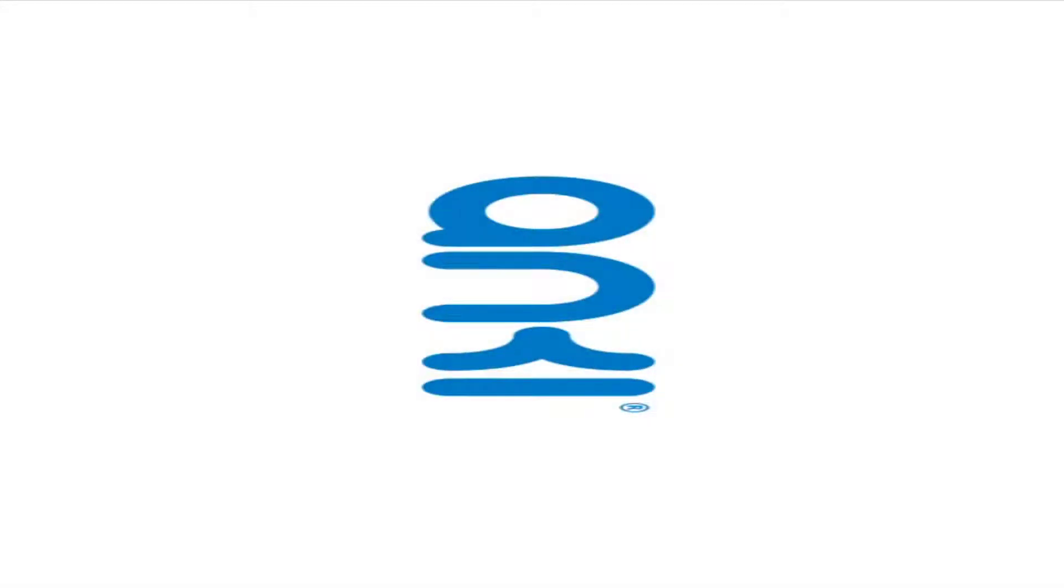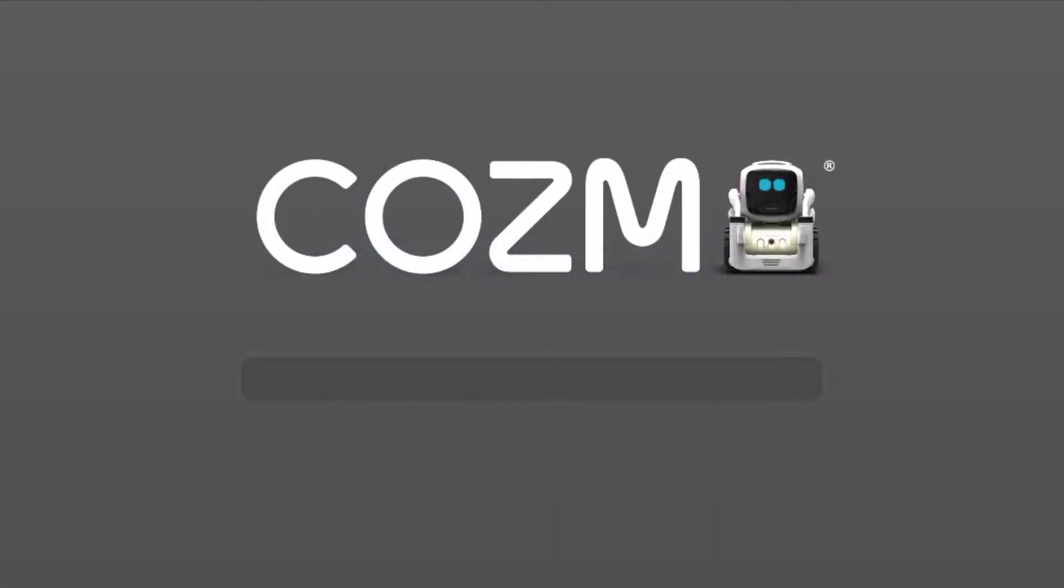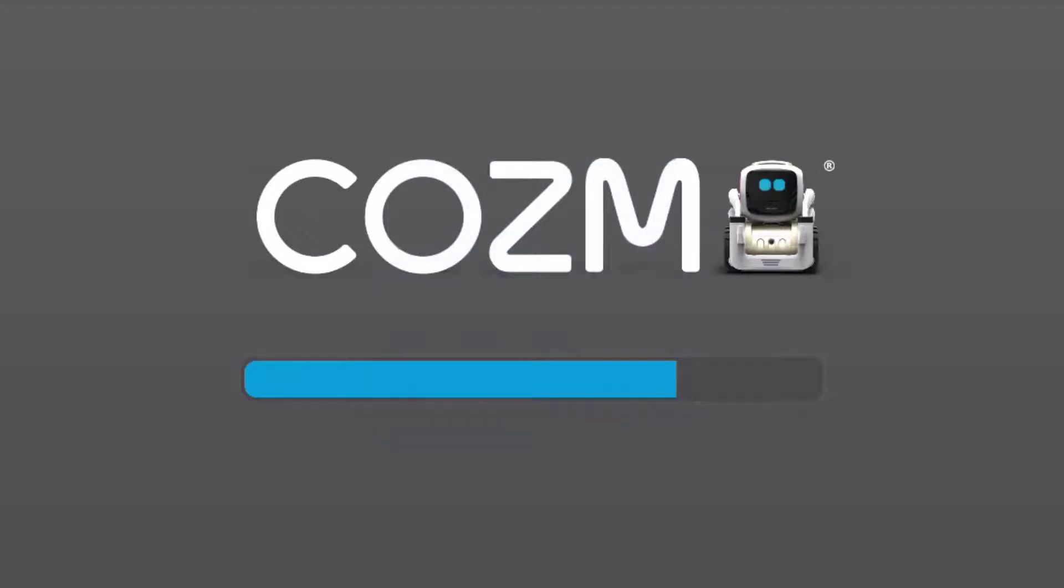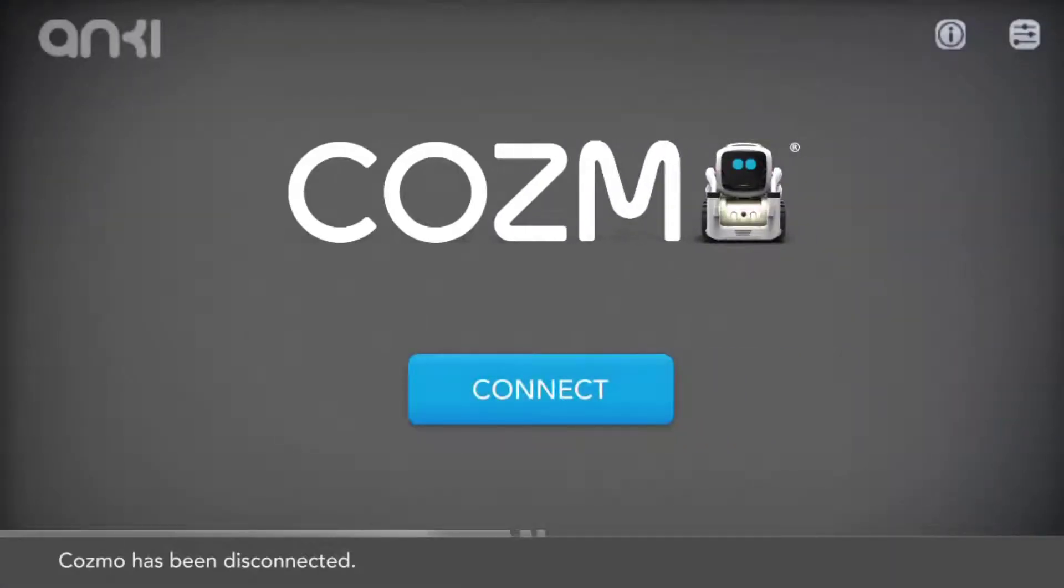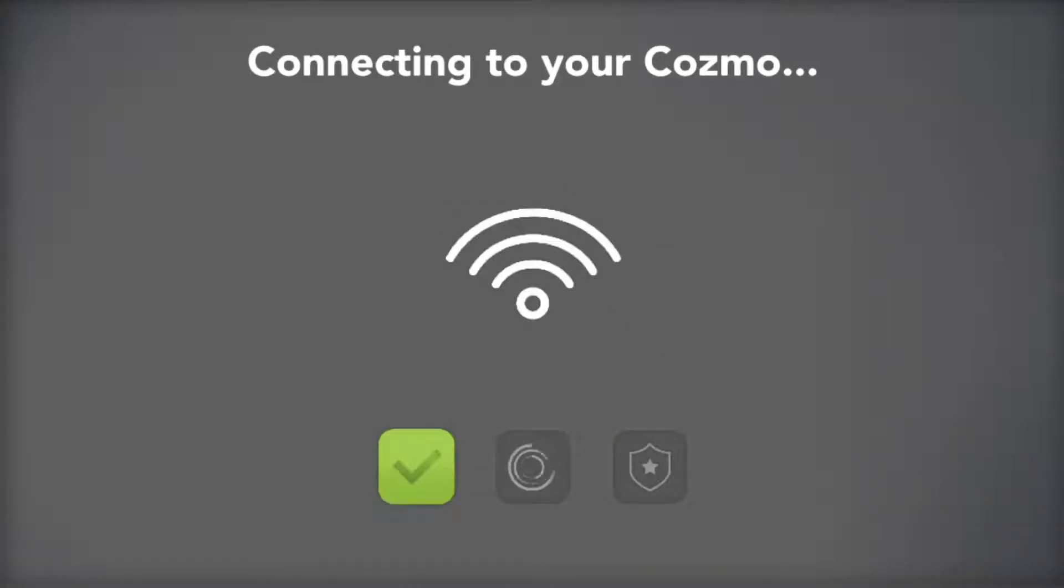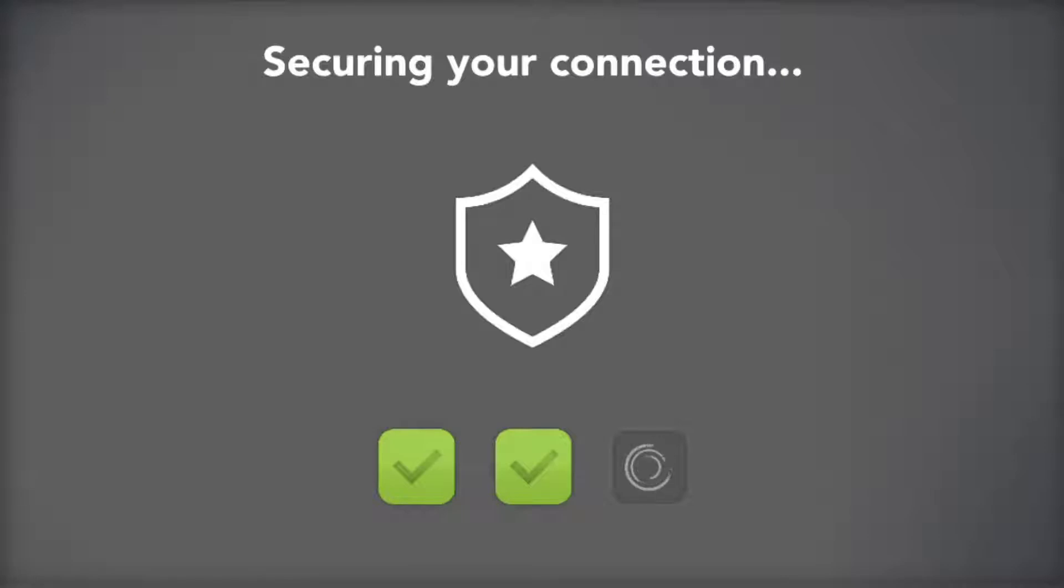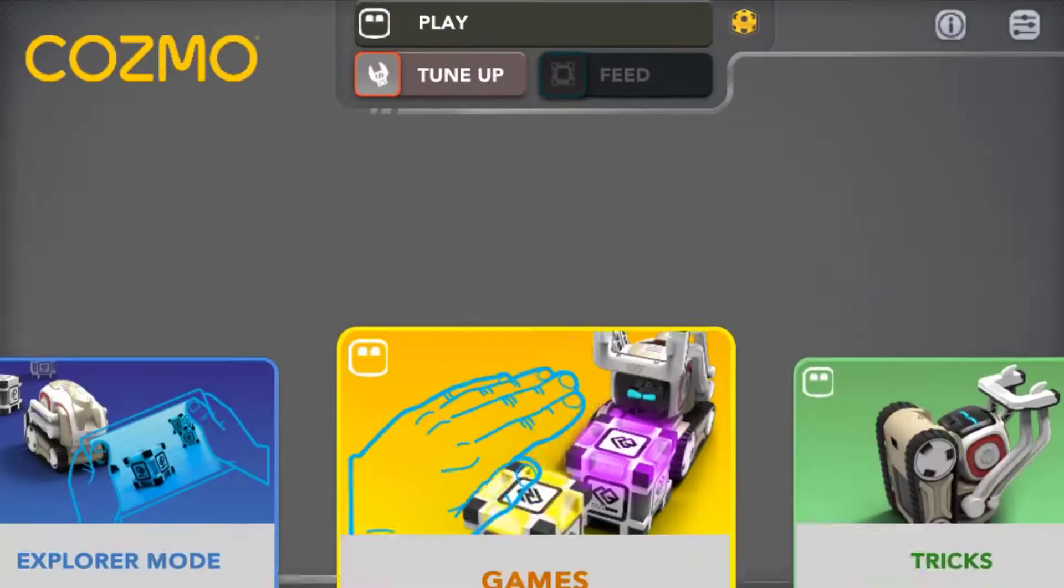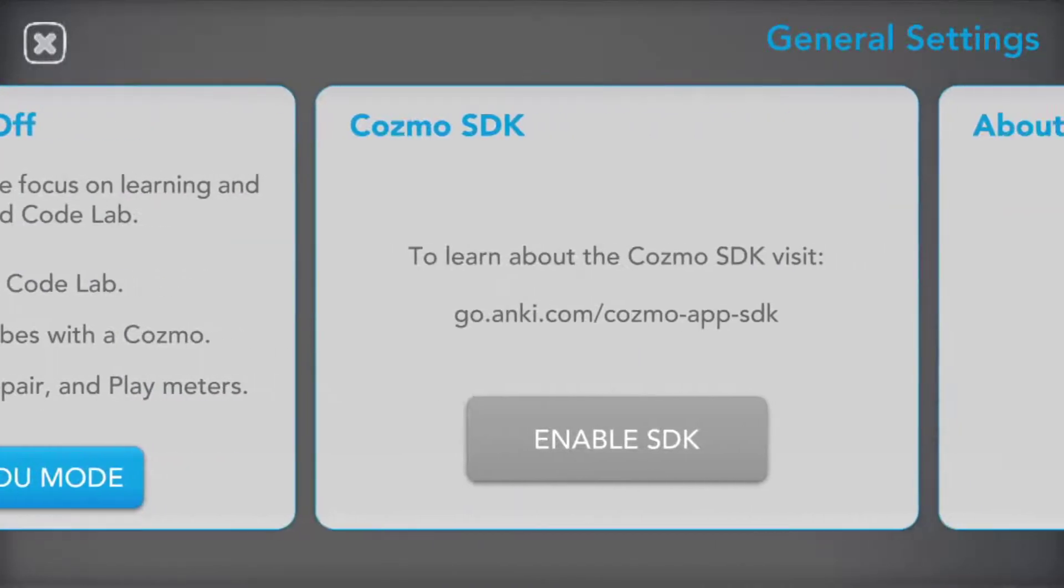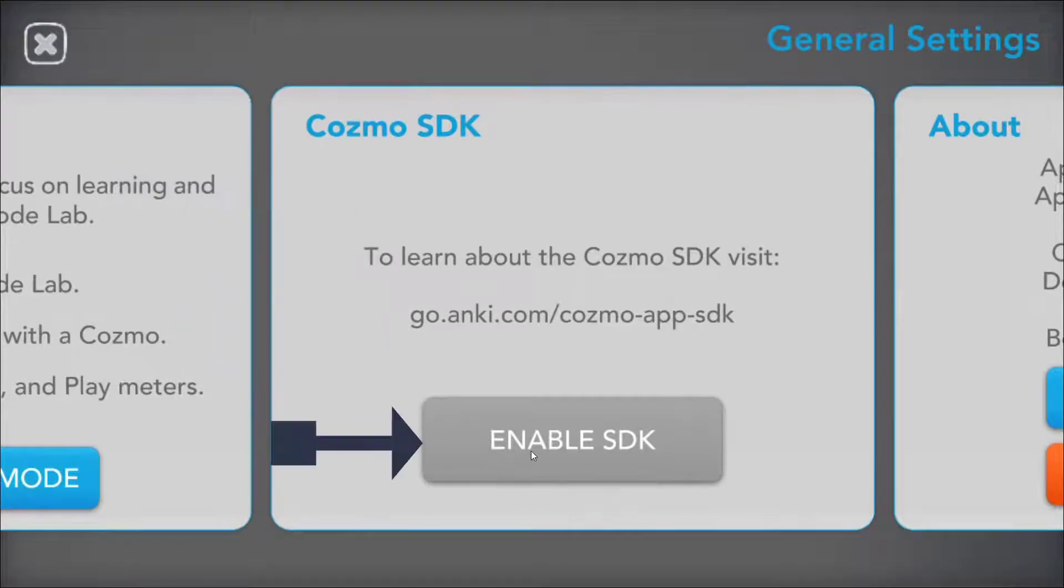Next thing you're going to do is open up your Cosmo app. So we're just going to hold on while it starts, setting the volume to 100. Once we start, we're just going to click connect and it will be searching for your Cosmo within the WiFi. And then securing your connection, waking up Cosmo. So once Cosmo is awake, you're going to need to go to the three tabs up left, up right, and then just click on Enable SDK.